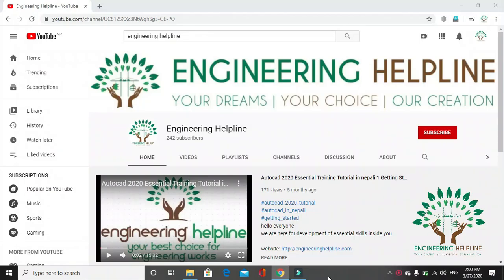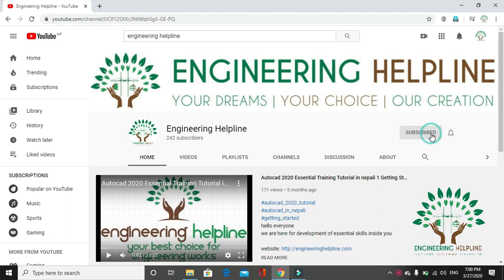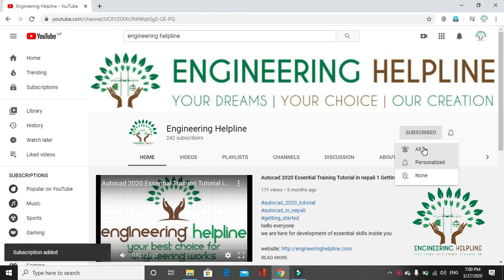A place for complete engineering solution, engineering helpline. Your dreams, your choice, our creation. Subscribe us to get instant update and click on the bell icon.